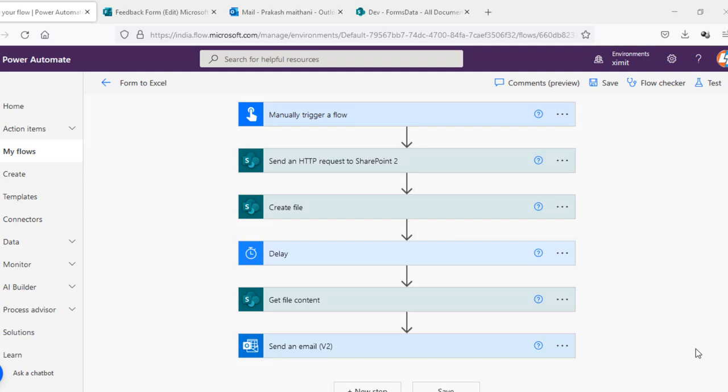Welcome back to channel everyone. In this video I'm going to talk about how you can automatically download all of your MS Form responses into an Excel sheet and then send that Excel sheet to your email ID. That could be a manager email ID or your client email ID.